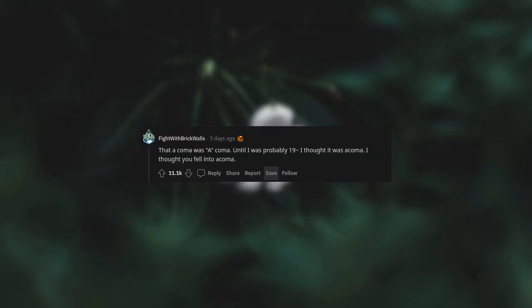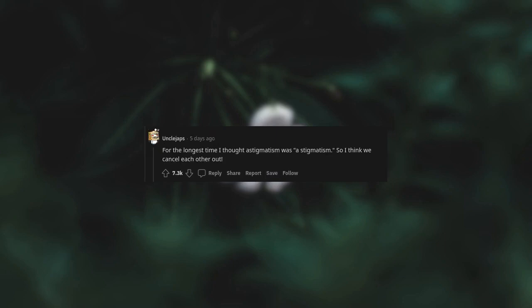That a comma was a comma. Until I was probably 19, I thought it was a coma. I thought you fell into a comma. For the longest time, I thought astigmatism was astigmatism. So I think we cancel each other out.